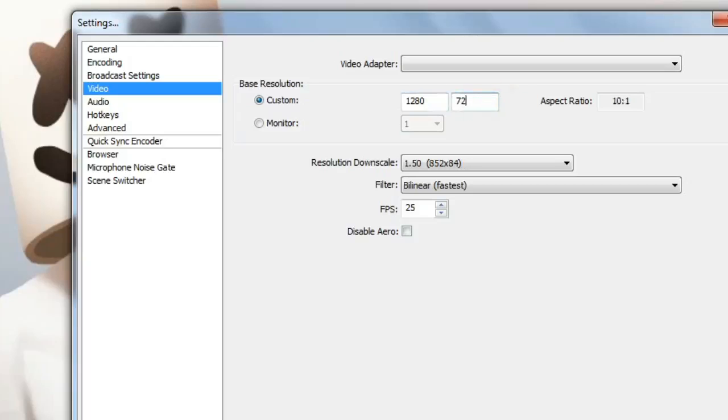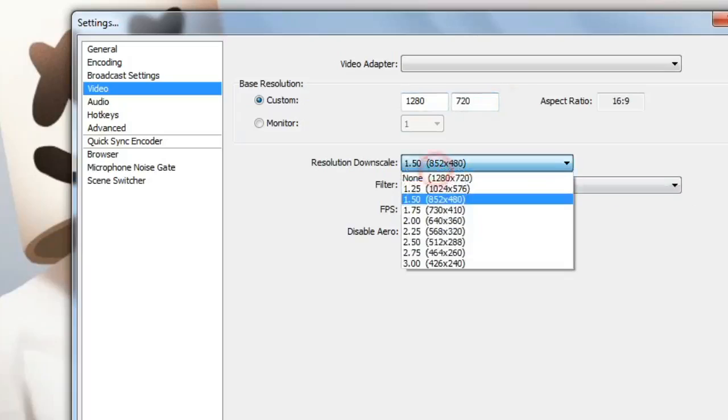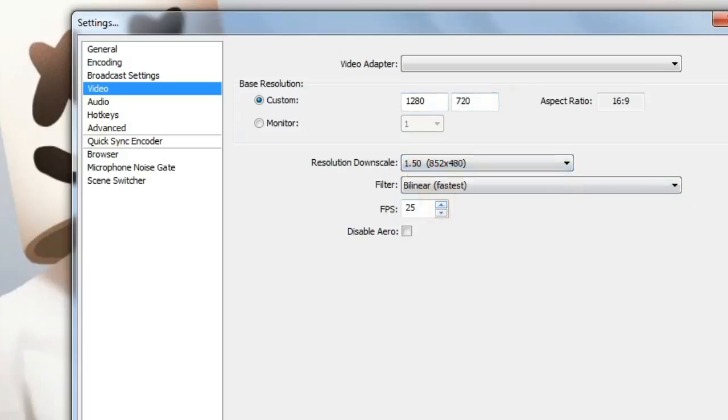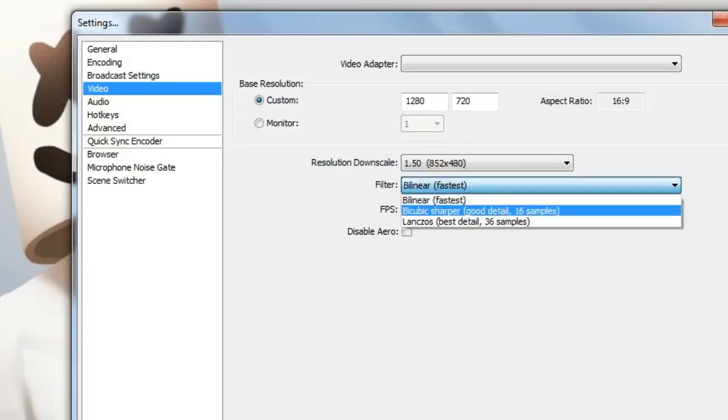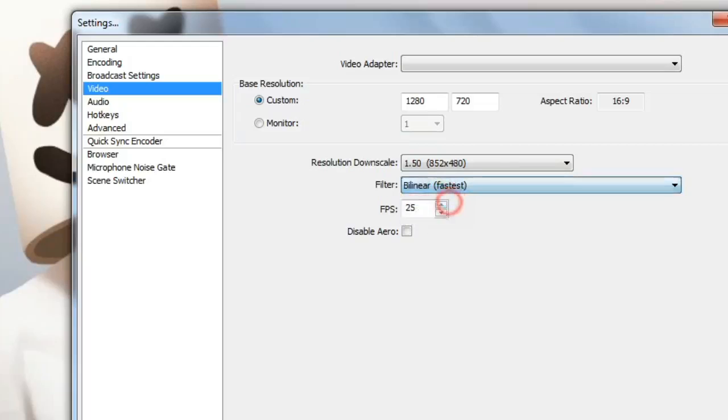Once you have done this, select the 1.5, that is 850 to 480, and make sure that you have the filter to bilinear fastest.